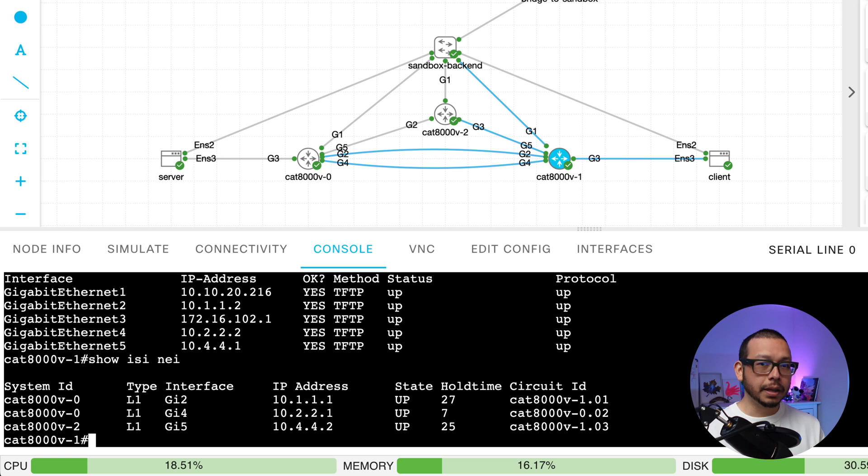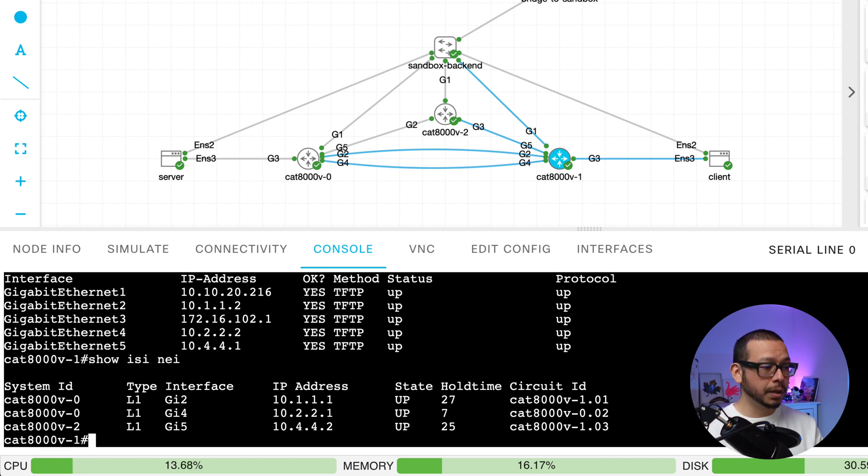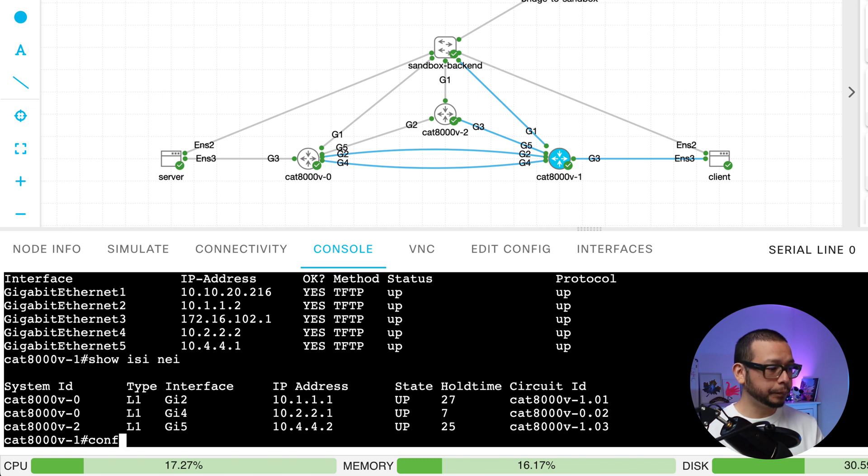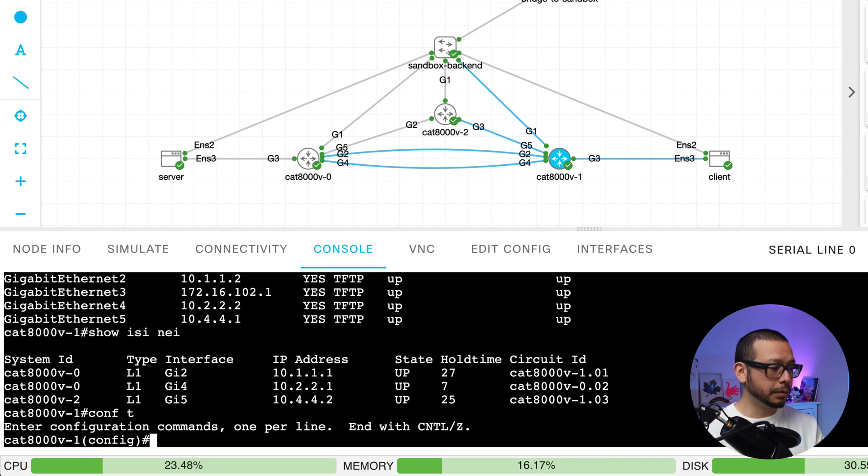So, in ISIS, I have two neighbors in three interfaces. So, I'm going to shut down Gigabit 5. Let's do that.